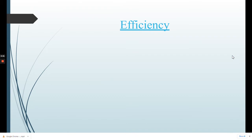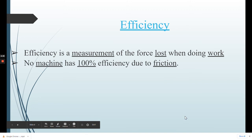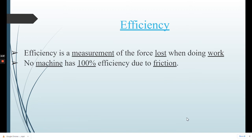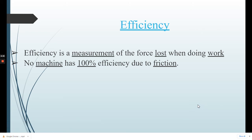Efficiency is another thing we talk about with simple machines. Efficiency is a measurement of the force lost when doing work. No machine is 100% efficient because of friction — friction causes heat, meaning some of that energy or force you apply is lost. The more efficient a machine is, the less force is going to things other than what it's supposed to be doing. If you miss anything, pause, go back, make sure your notes are filled out, and ask your teacher if you have any questions.